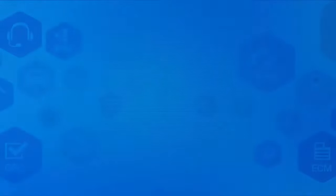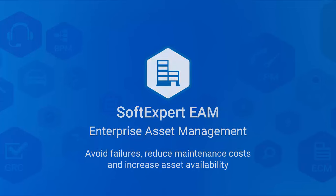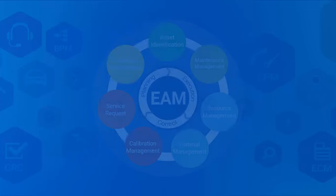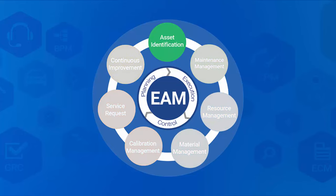SoftExpert EAM is the most comprehensive enterprise asset management software. The solution helps companies reduce downtime and increase asset lifetime by developing comprehensive calibration and maintenance plans to increase asset reliability and comply with standards such as ISO 55000 and ISO 17025.